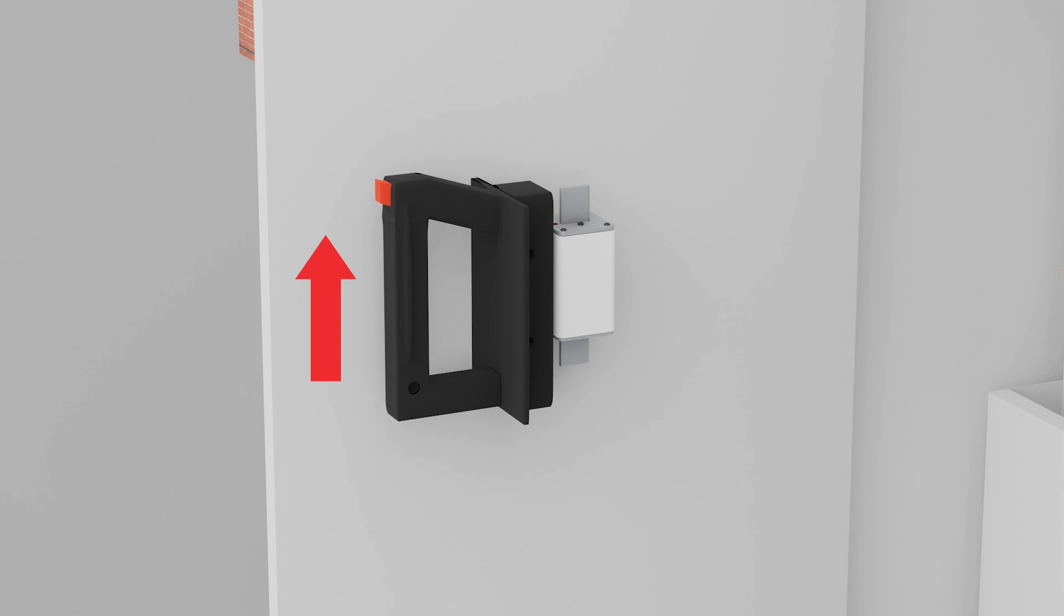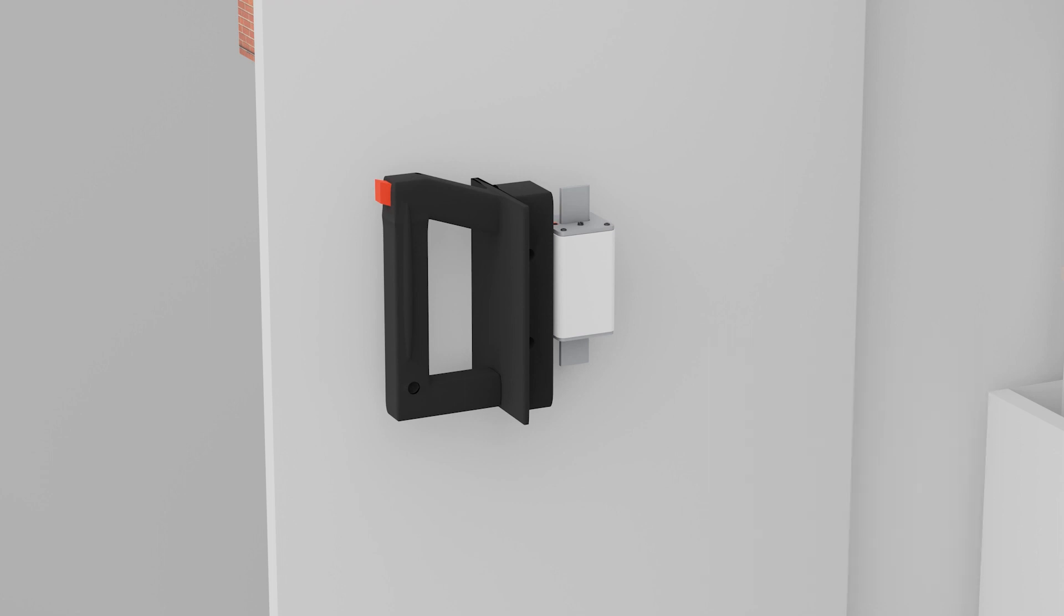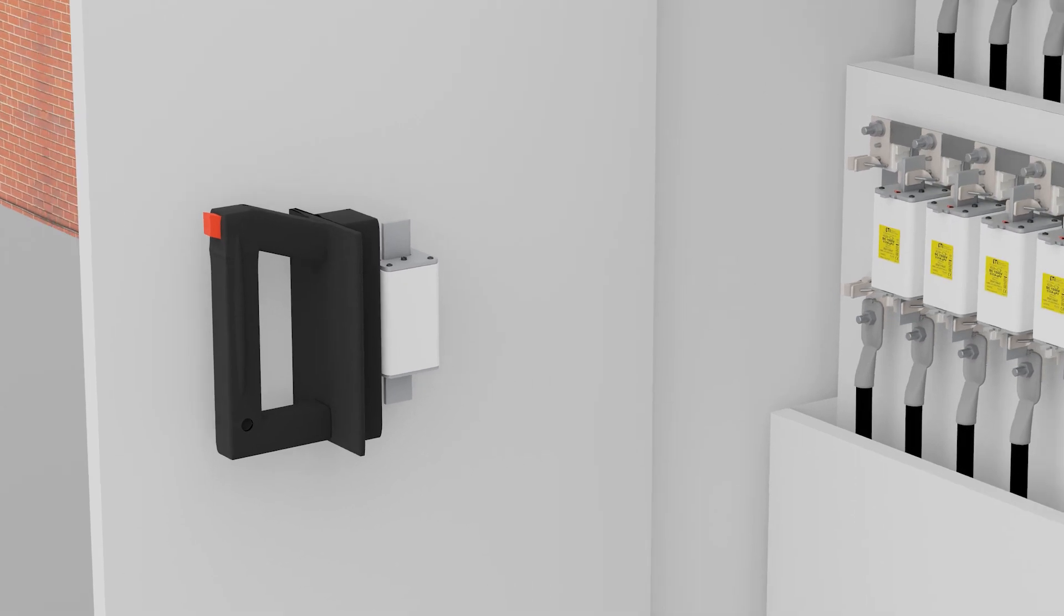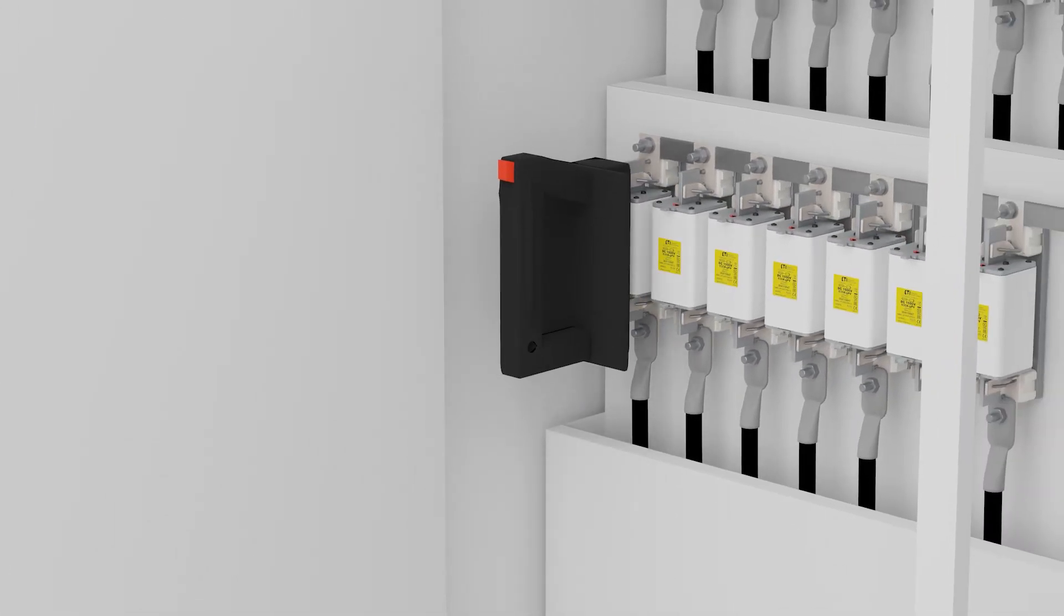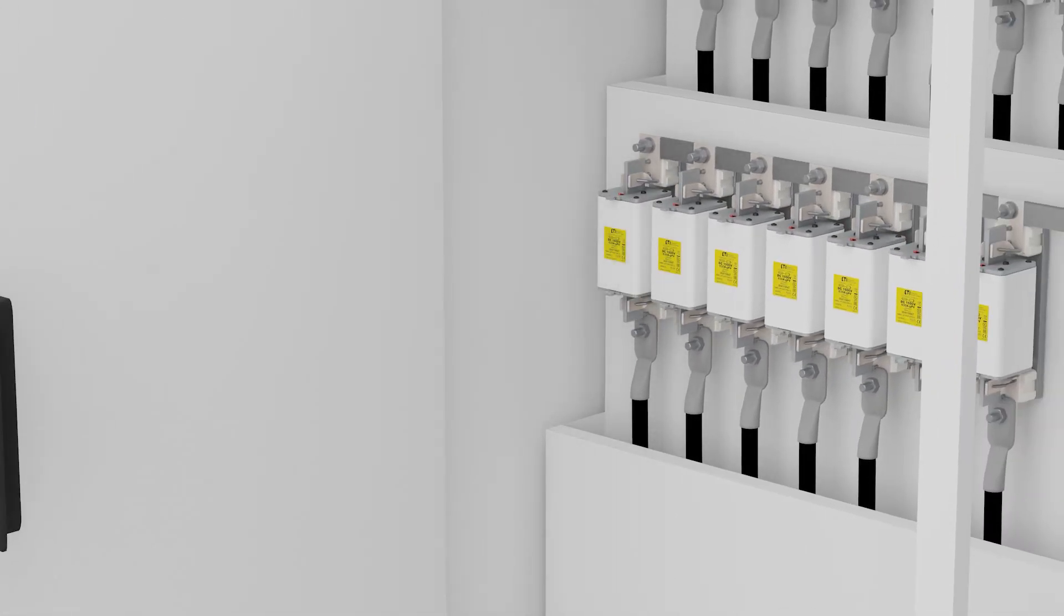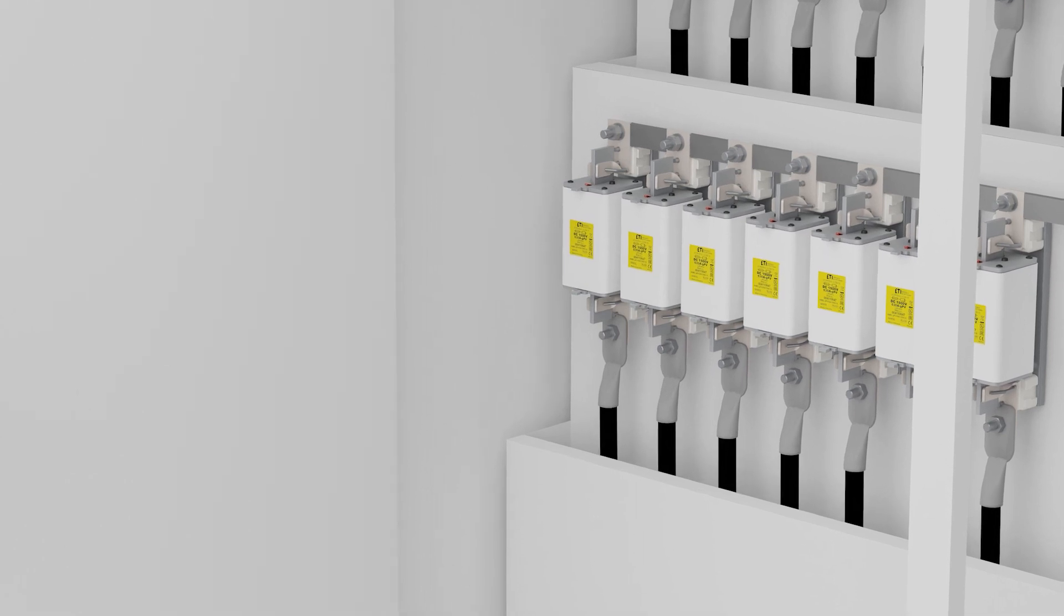The fuse link in the handle is now ready for insertion into the fuse base. The fuse link with the replacement handle is inserted into the fuse base to the end. Care must be taken in inserting the fuse link in parallel with the fuse base.